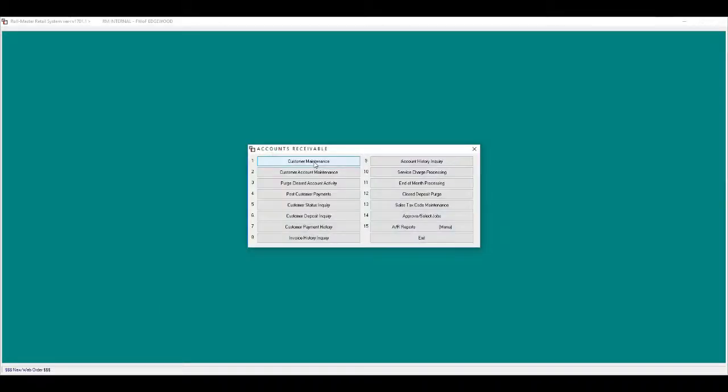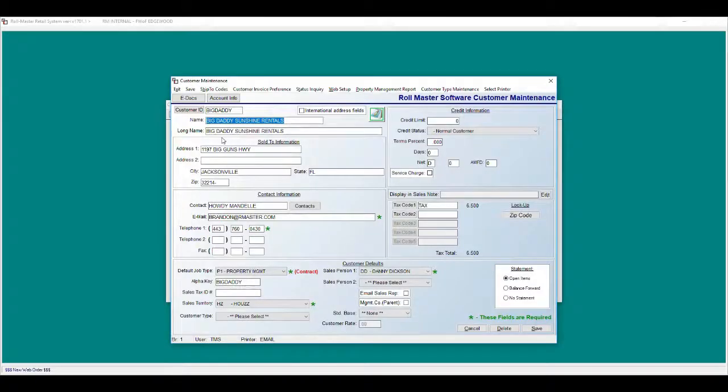Customer maintenance: attach internal credit apps, agreements, or tax exempt certificates.